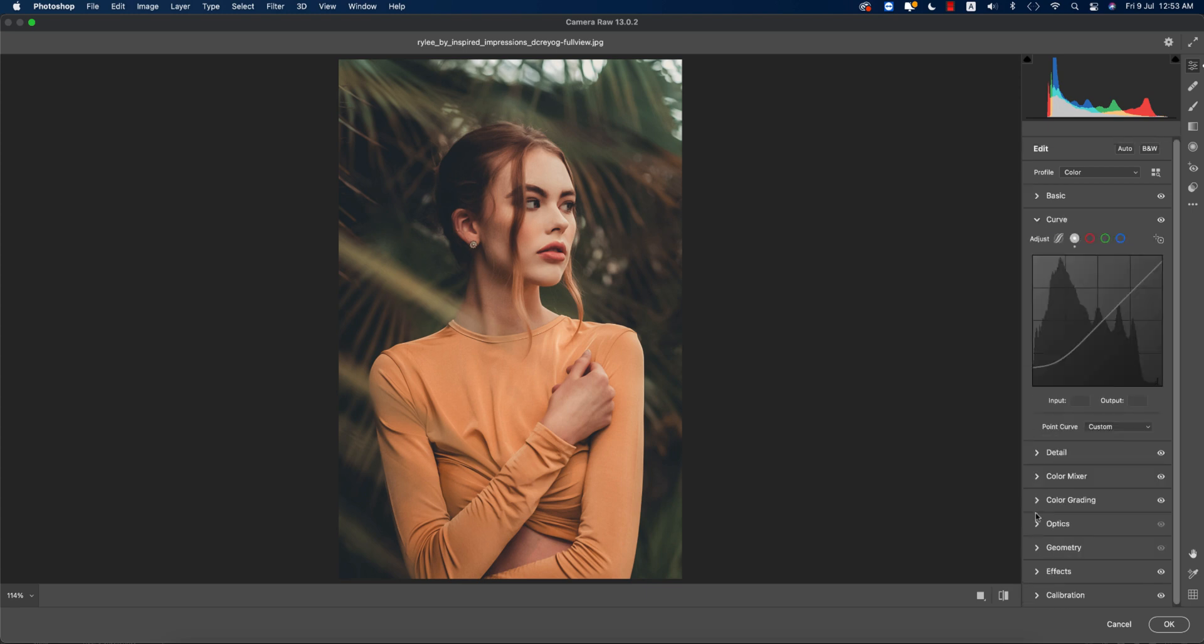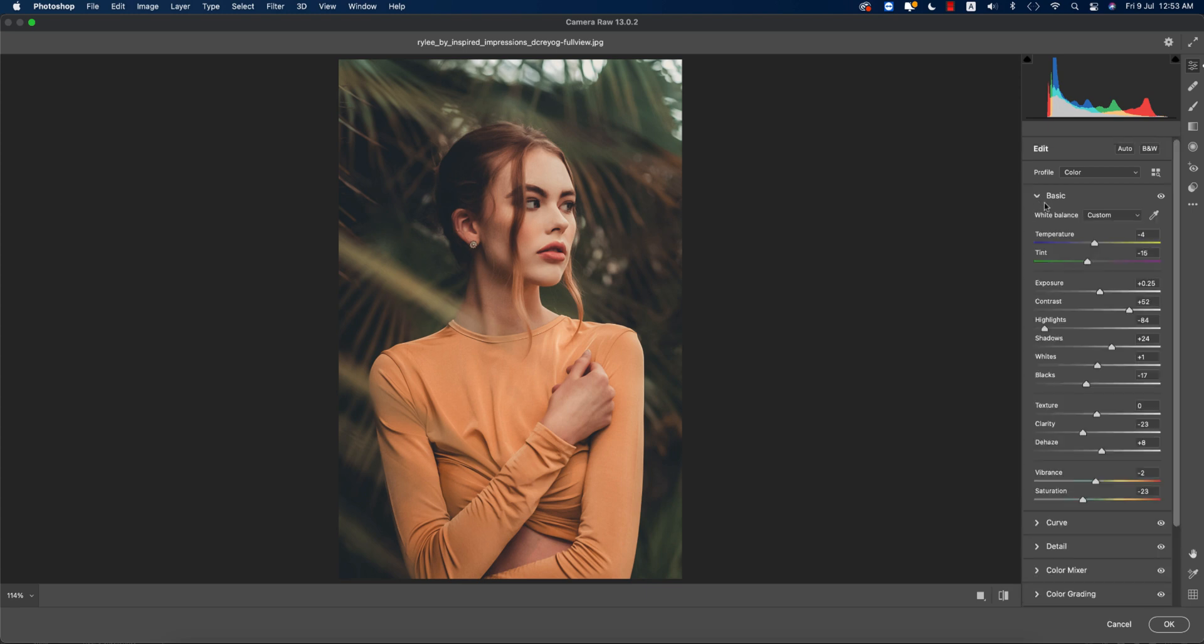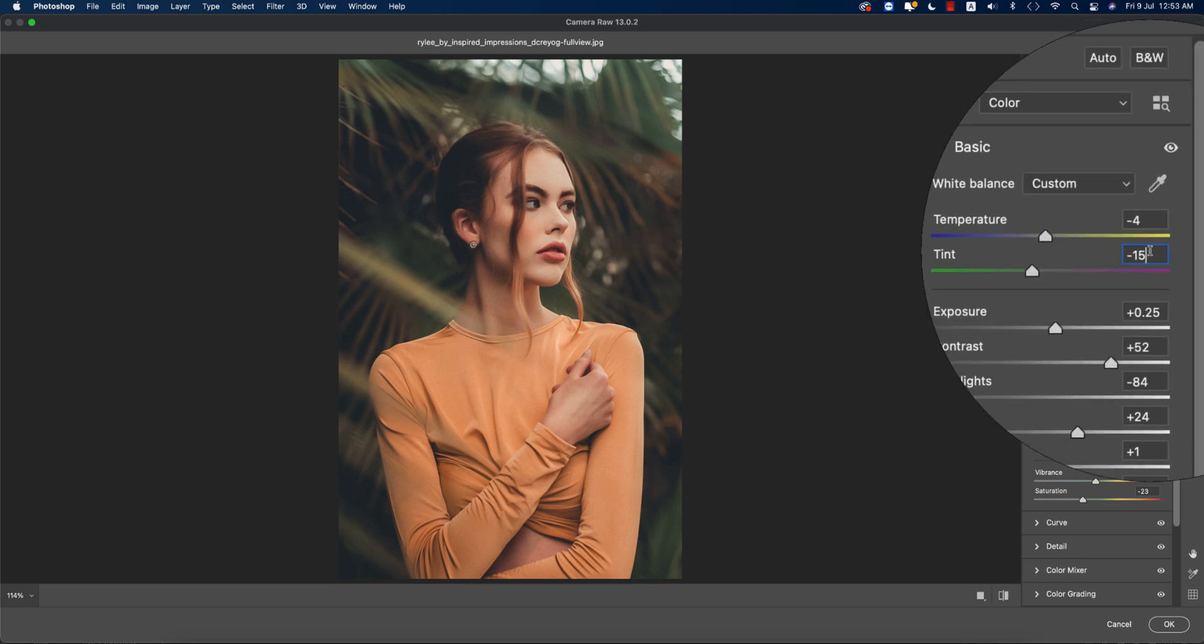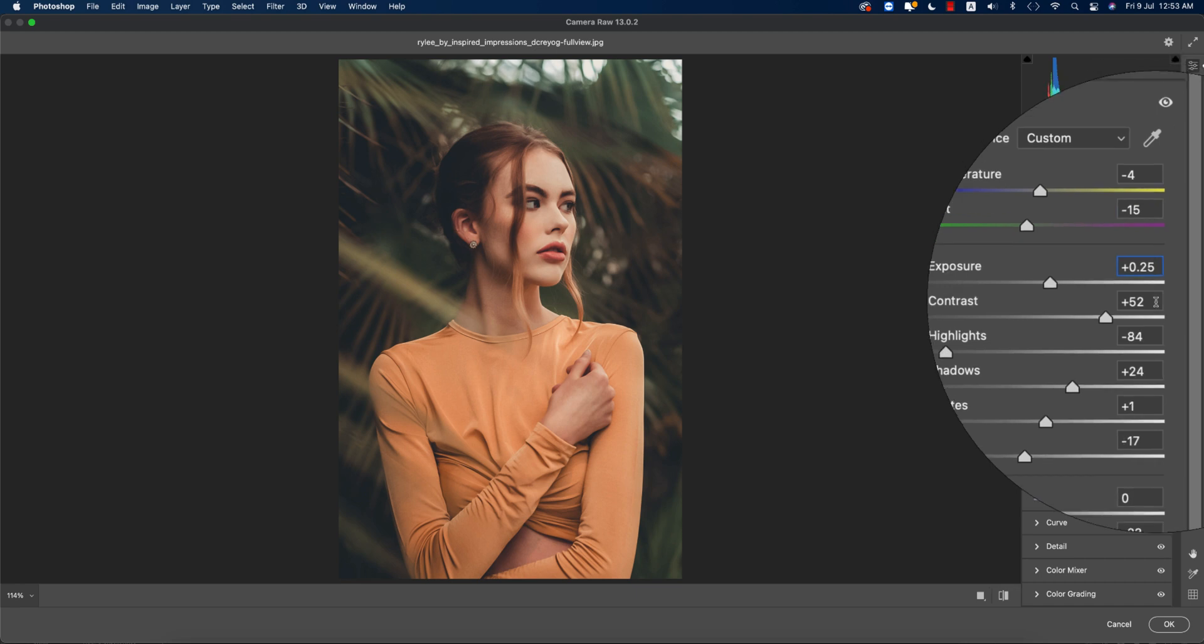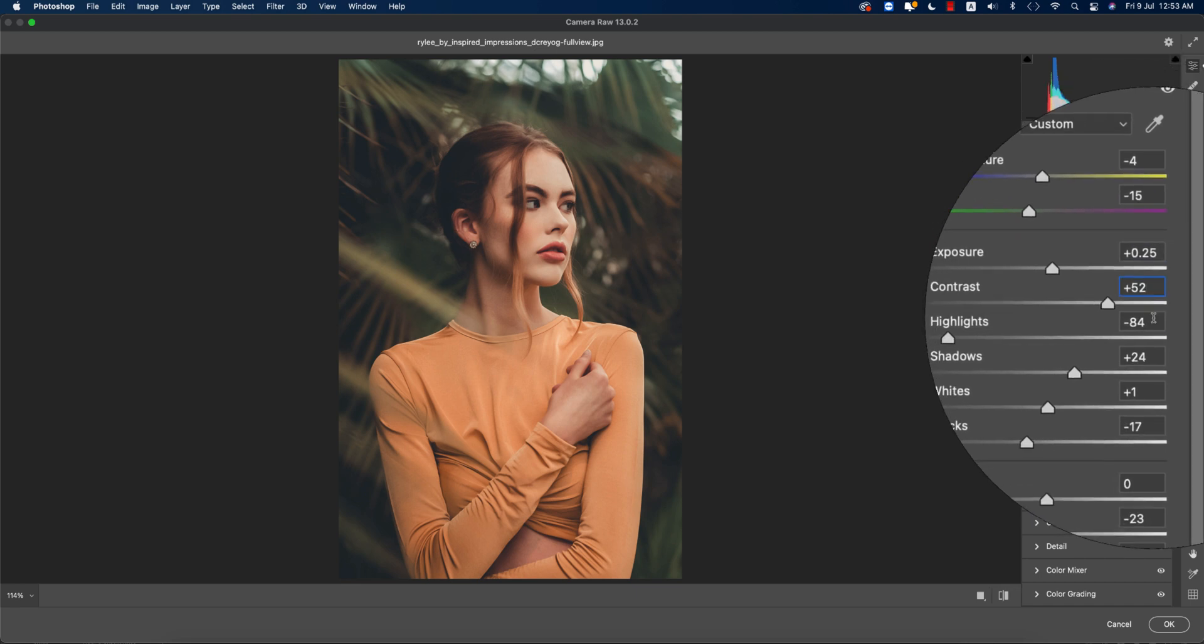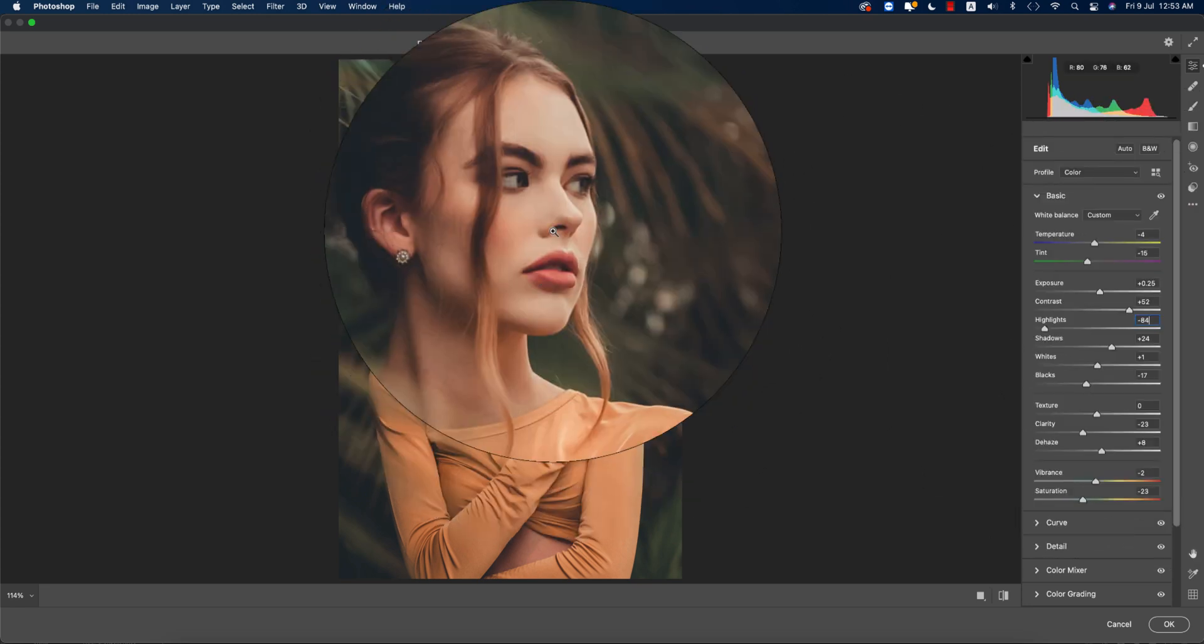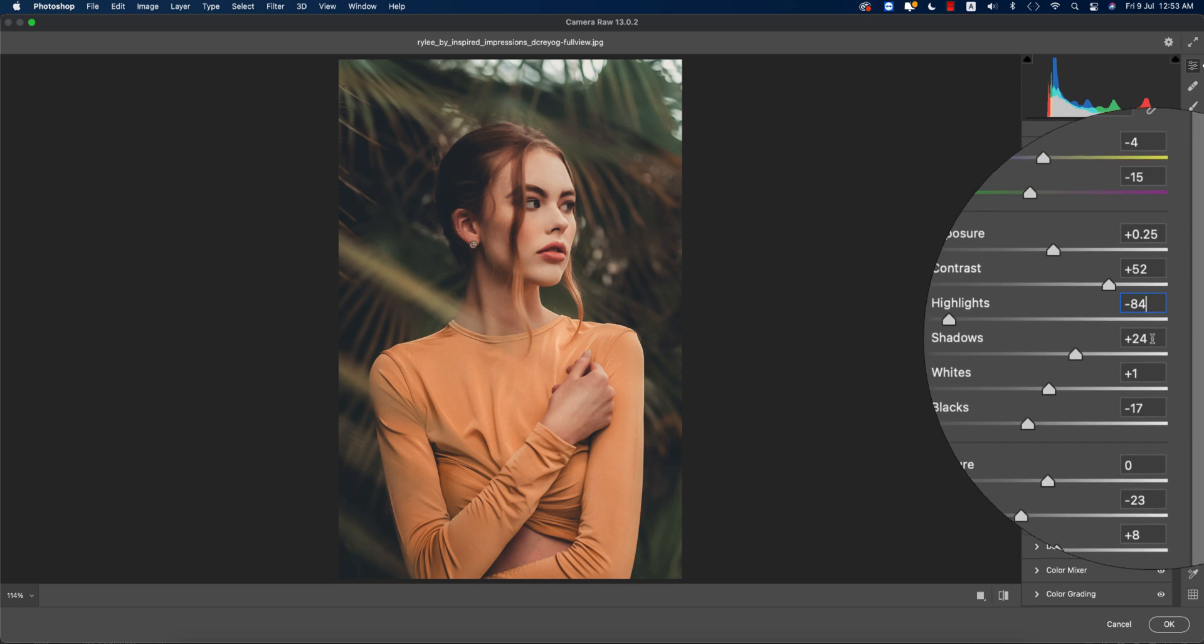From here, temperature minus 14 to minus 15, exposure 0.25, and contrast plus 25 or 52. The contrast ratio gives you that high tone over there. Highlights minus 84, that's why you're getting the smooth light in the face.